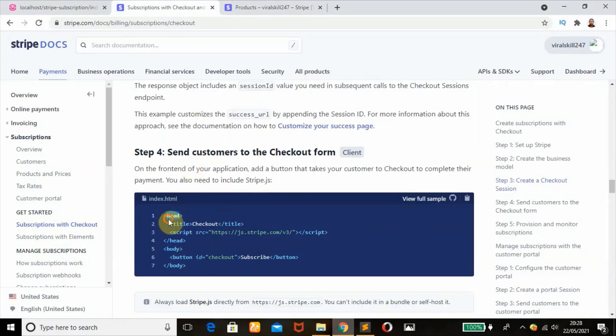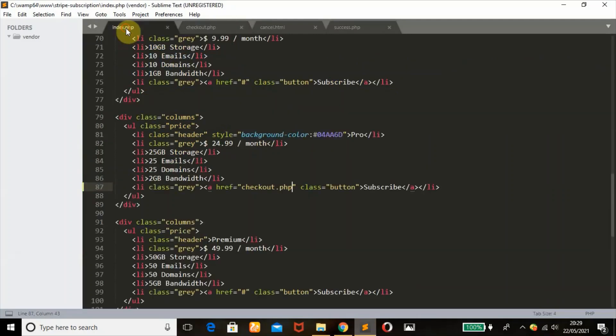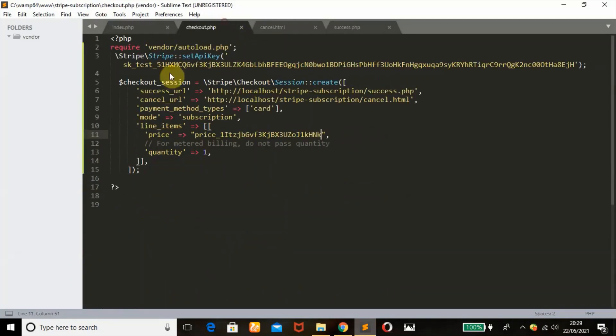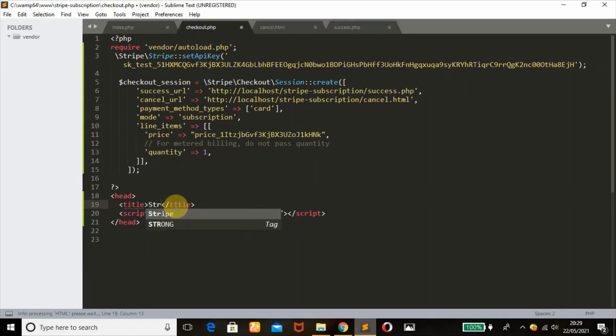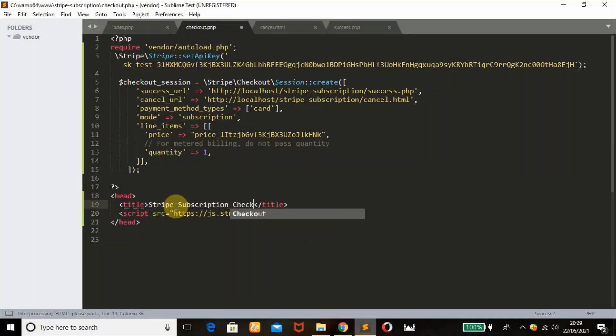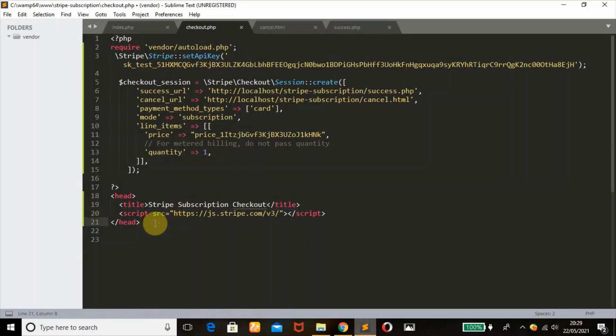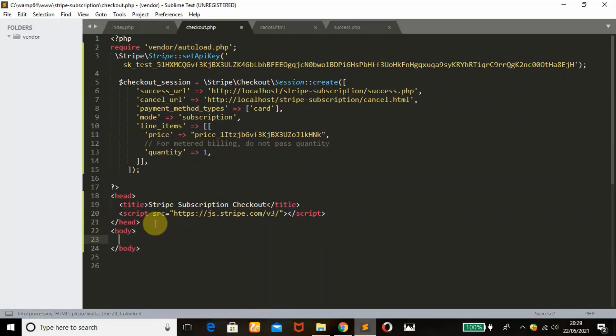We won't be needing the subscribe button because we already have that in our index.php file. We can change the title - change it to Stripe Subscription Checkout. Then we'll have our body tag.